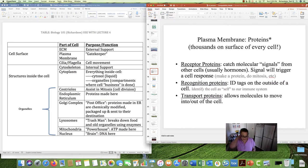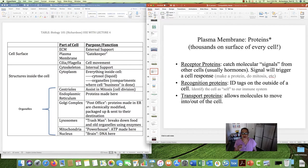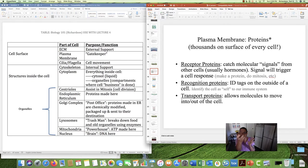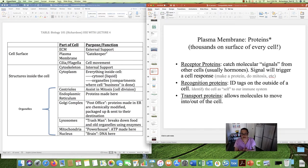In the plasma membrane, those proteins floating around — there are thousands of them on the surface of every single one of your cells. The proteins have three important jobs. Some of the proteins are receptor proteins: they receive or catch molecular signals from other cells, usually hormones. Receptor proteins catch the signal, and then the cell will respond in a certain way. For example, there might be a receptor protein that catches a molecular signal telling that cell to divide through mitosis, or to make a protein.